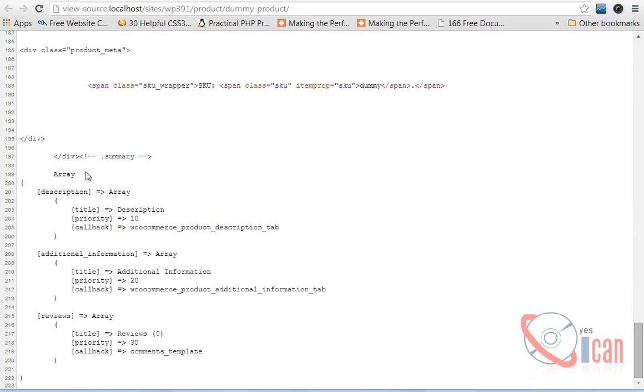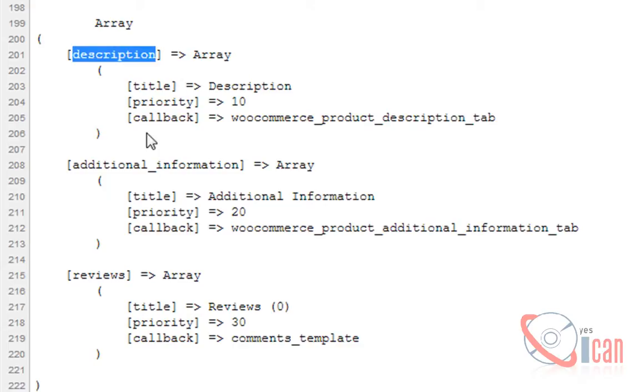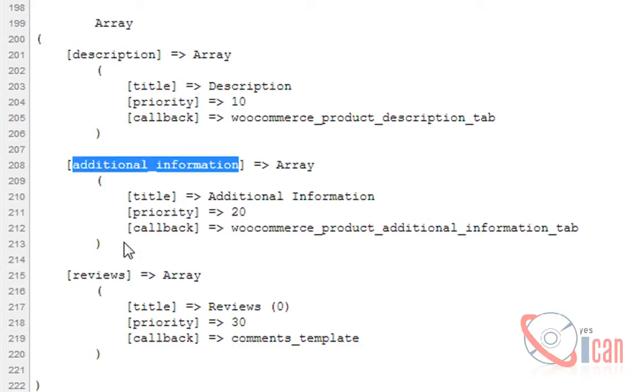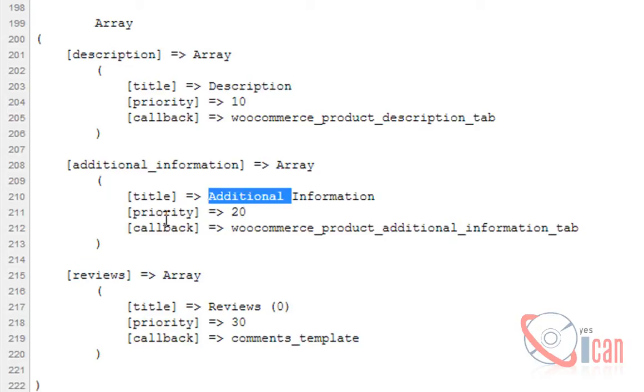Here you can see that tabs contain an array of its details, like description is the title, is the first tab, then additional information and reviews, what is the title of that tab, its priority and callback function.